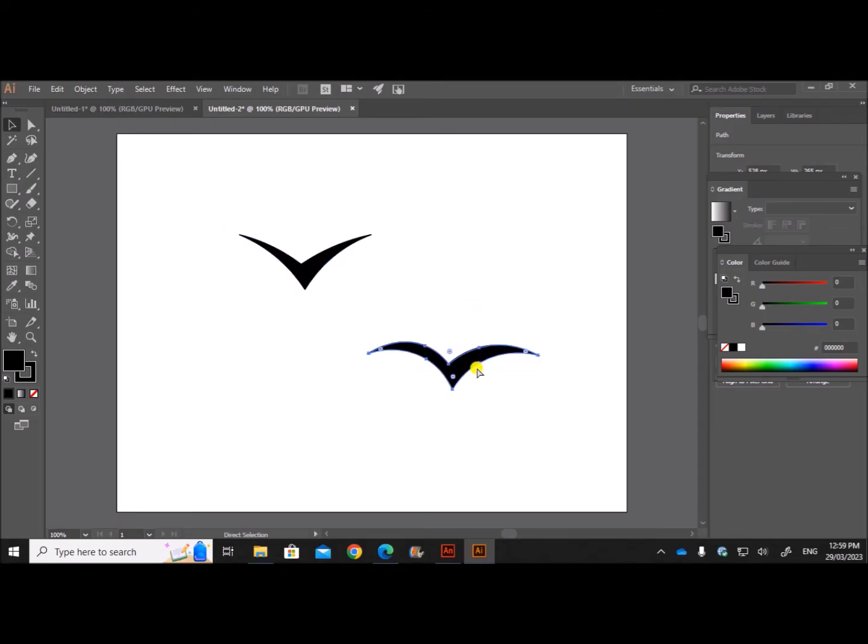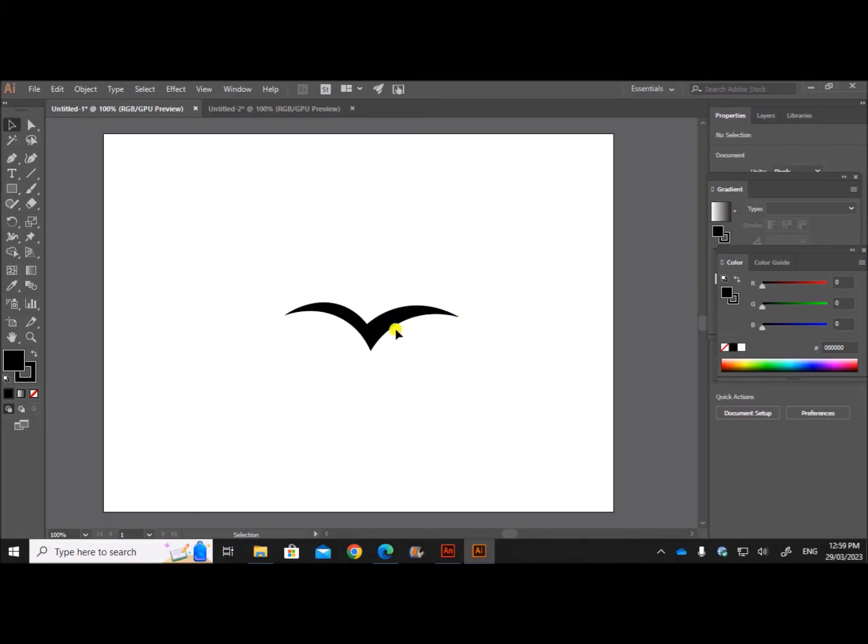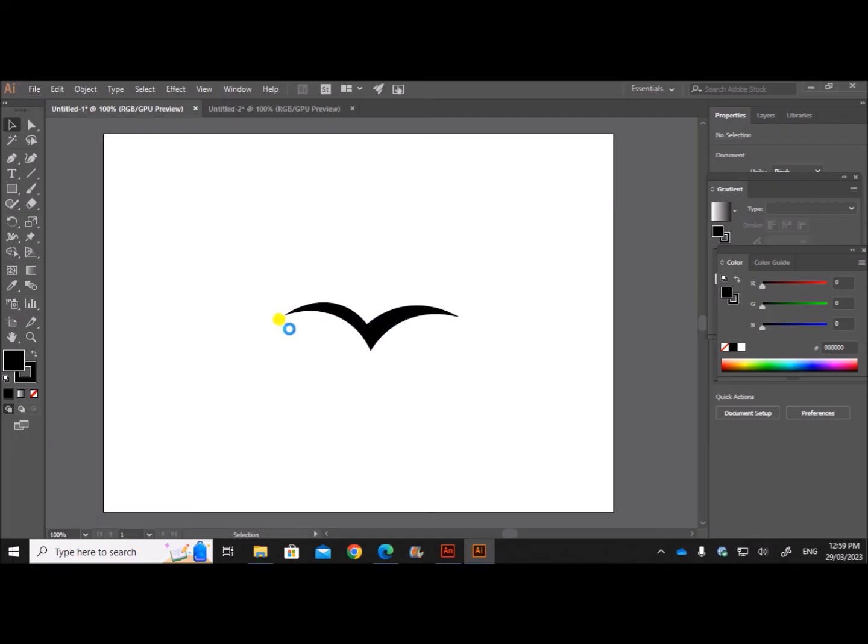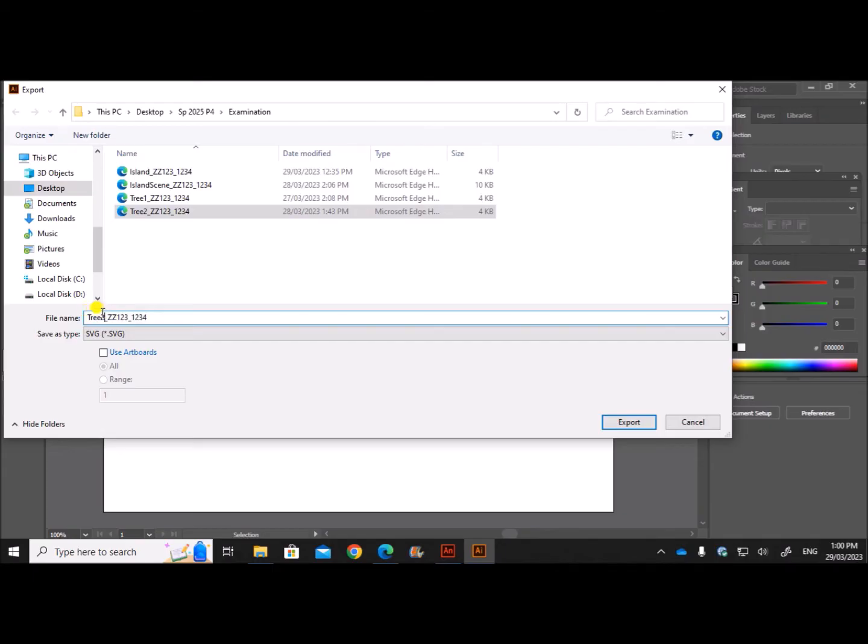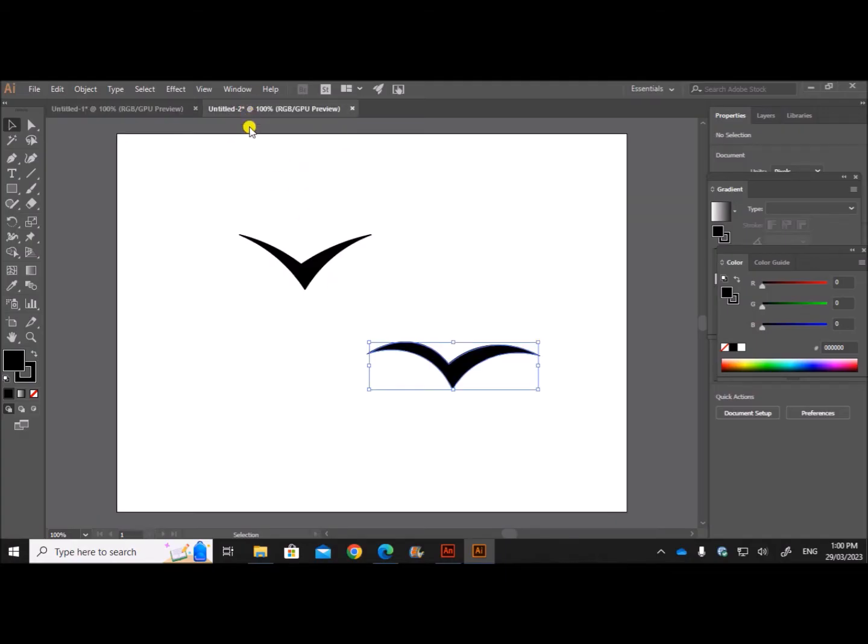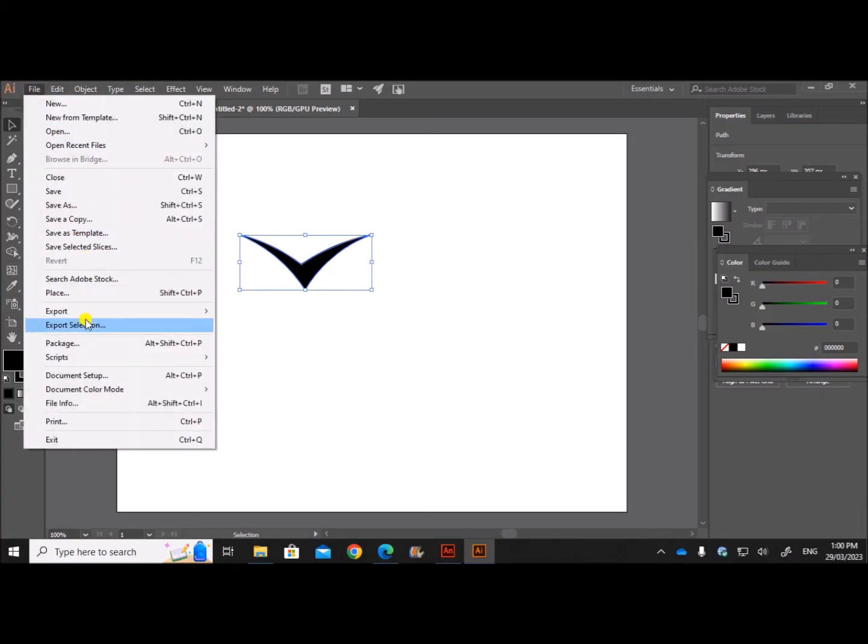So let's save this. This will be bird one, so let me export this. Export as bird one followed by your center number and candidate number.